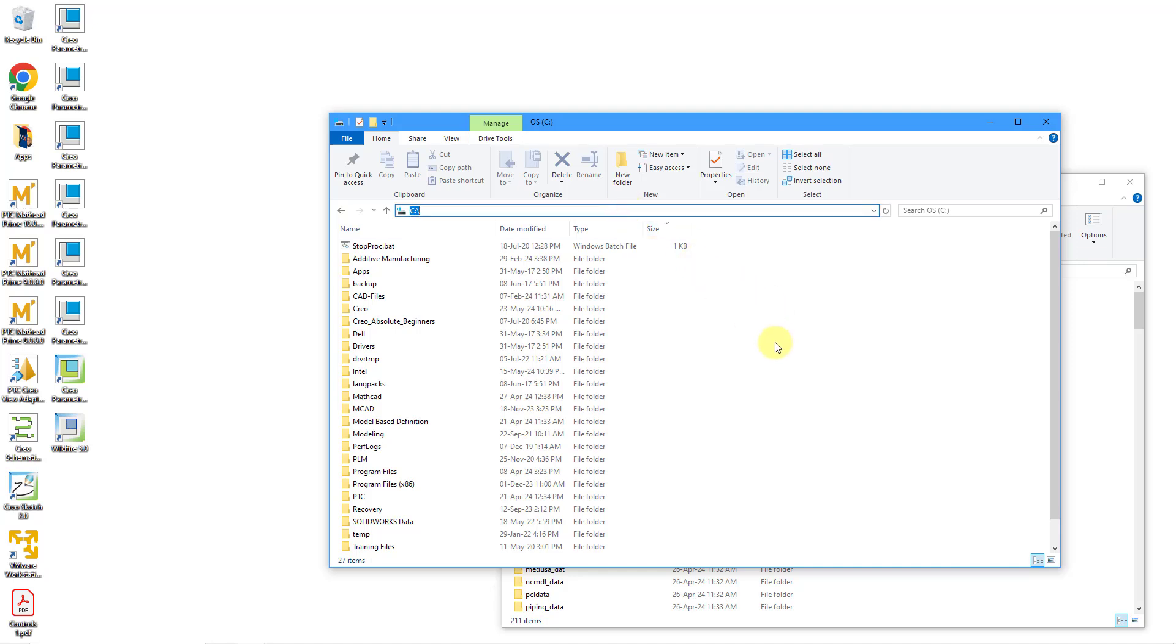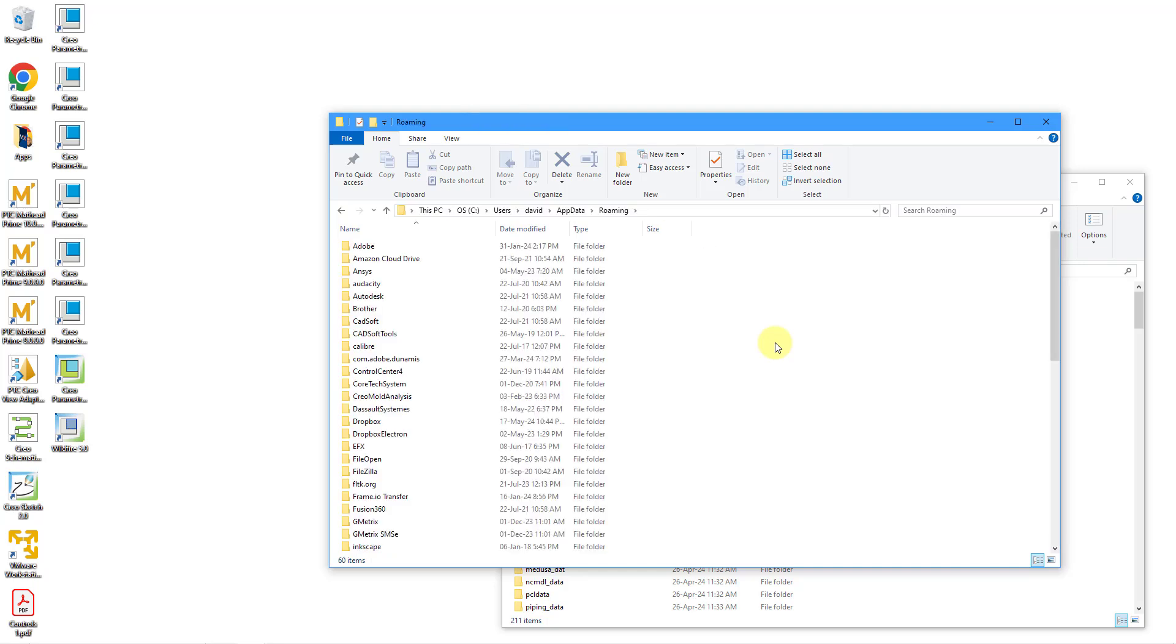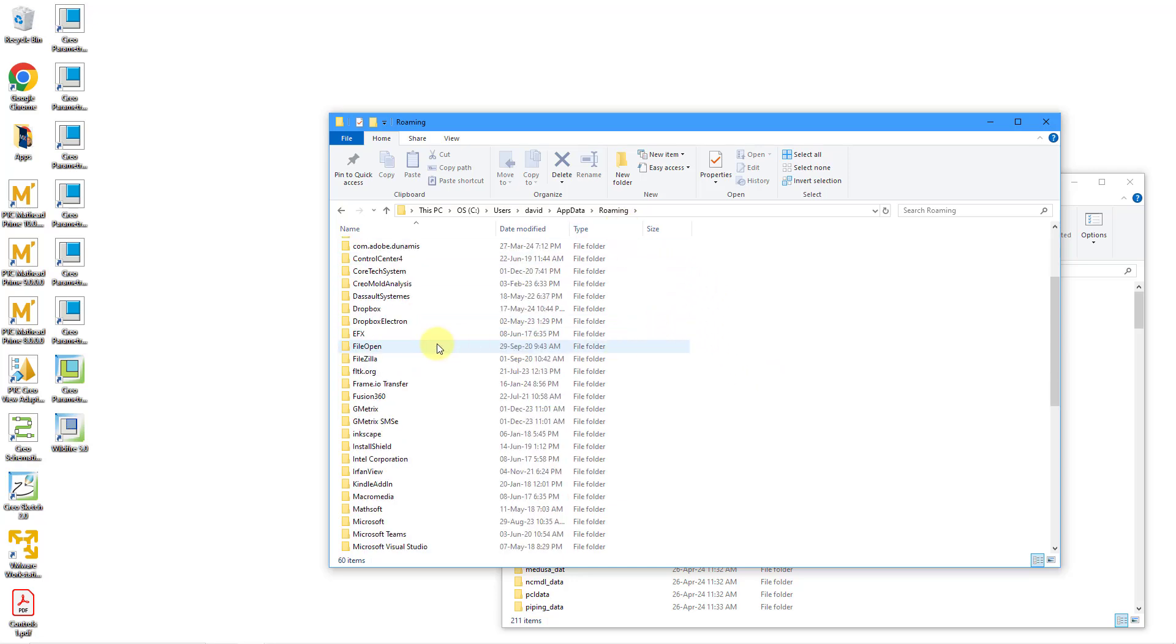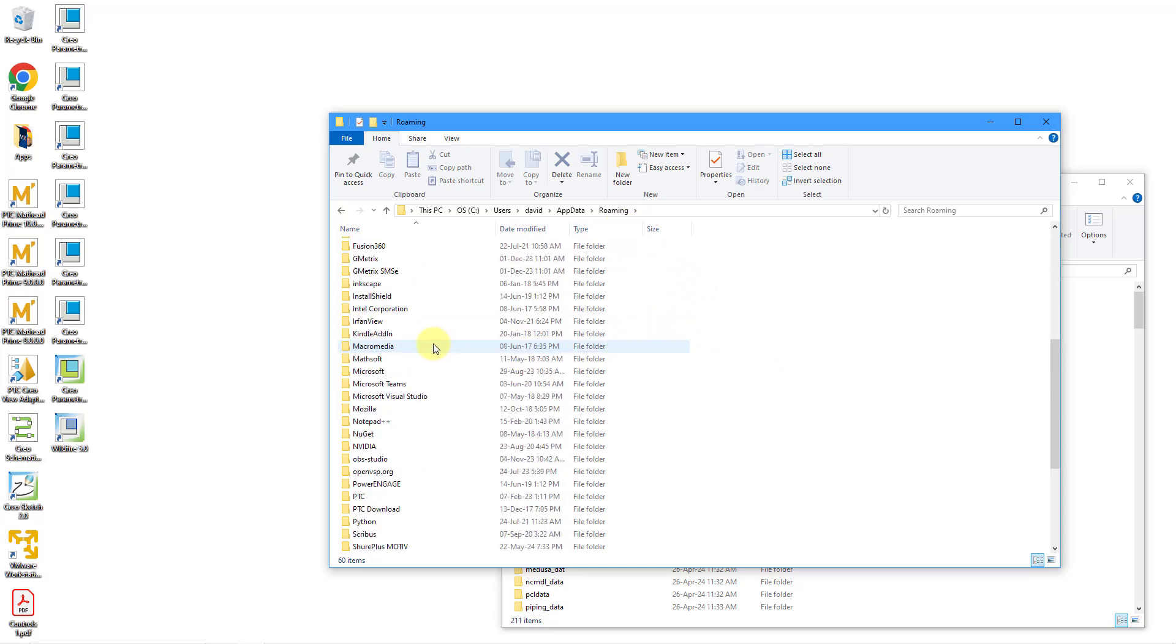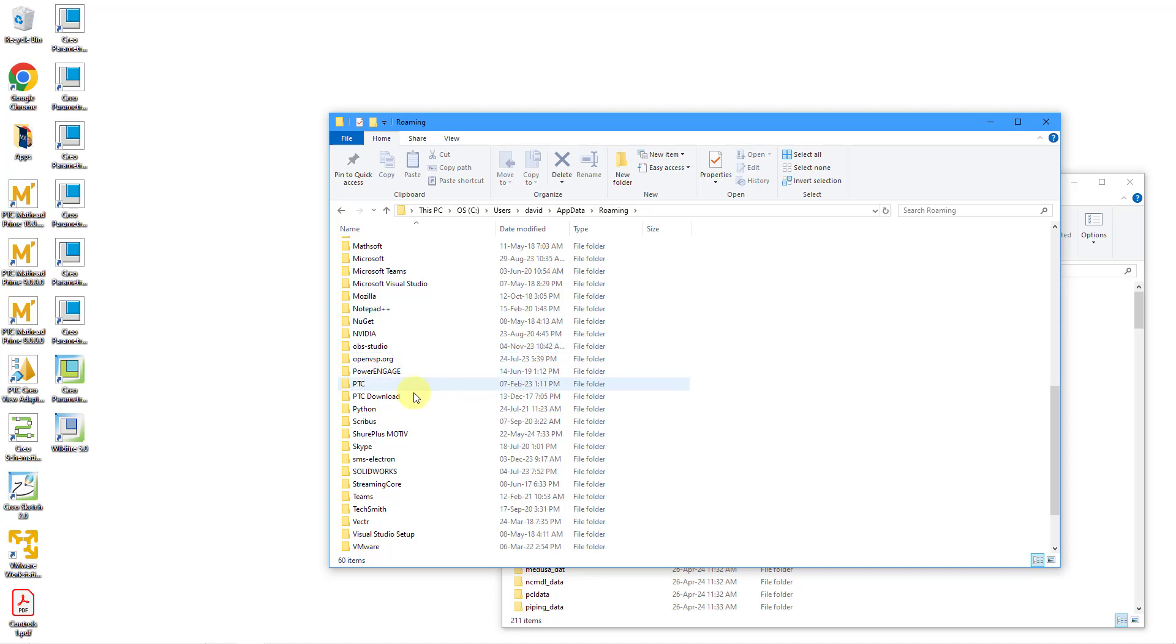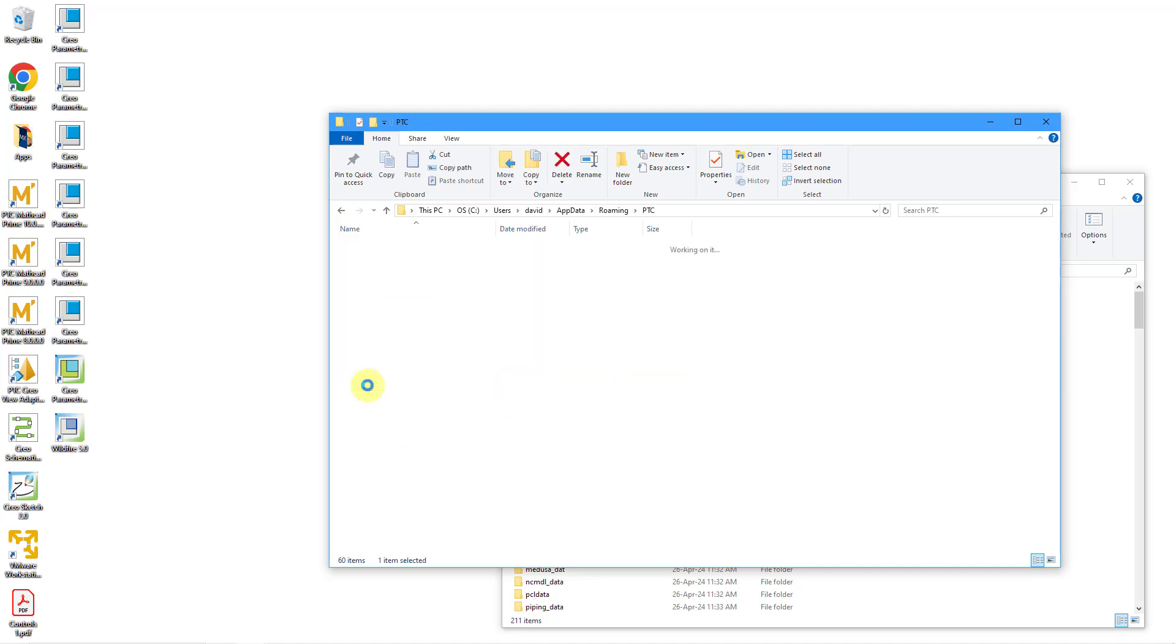Here I am in Windows Explorer. If you go to the header, the address bar, whatever you call it, you can type in percent and then app data, A-P-P-D-A-T-A, and then the percent sign again, and then hit the enter key. Well, that will go to your roaming folder.